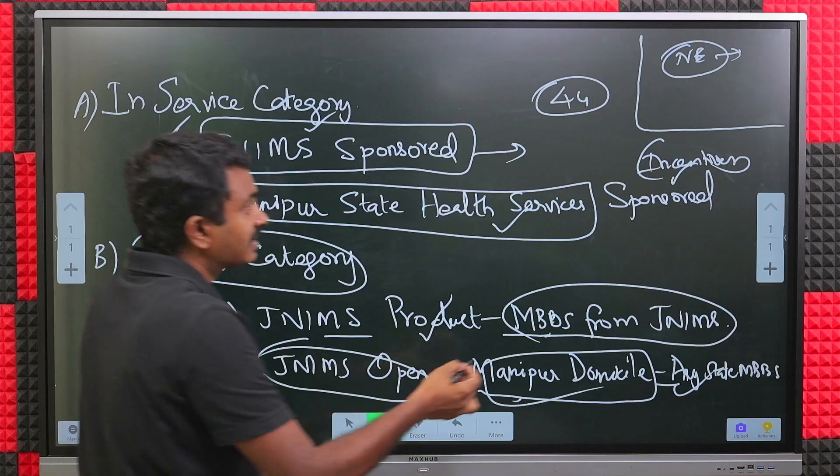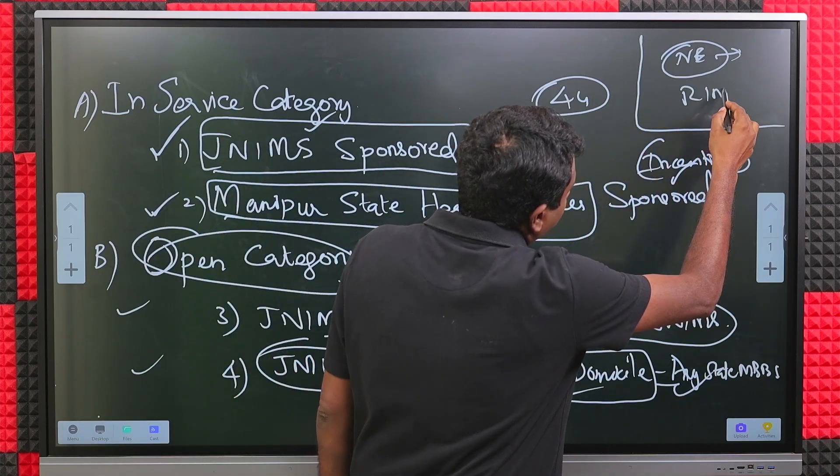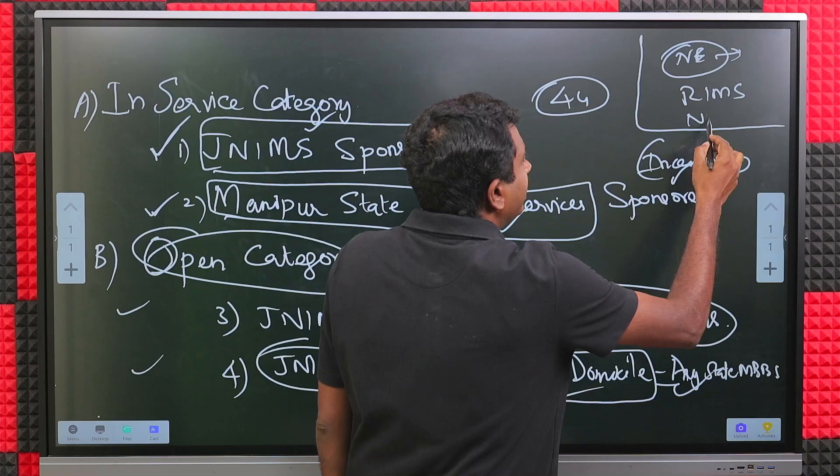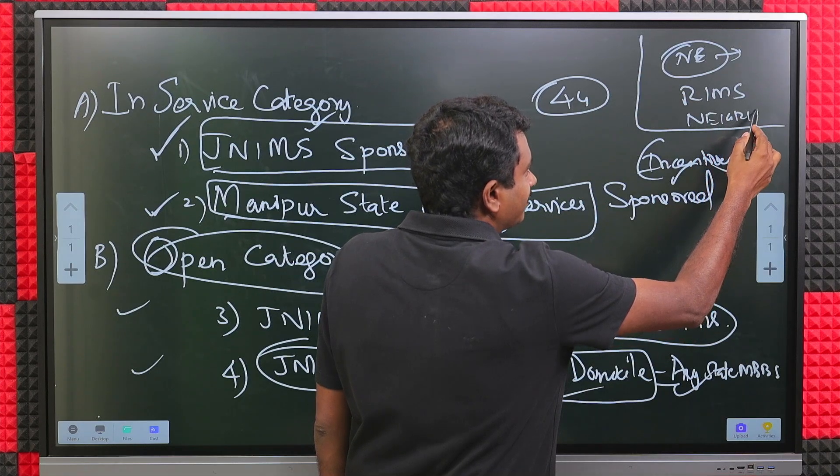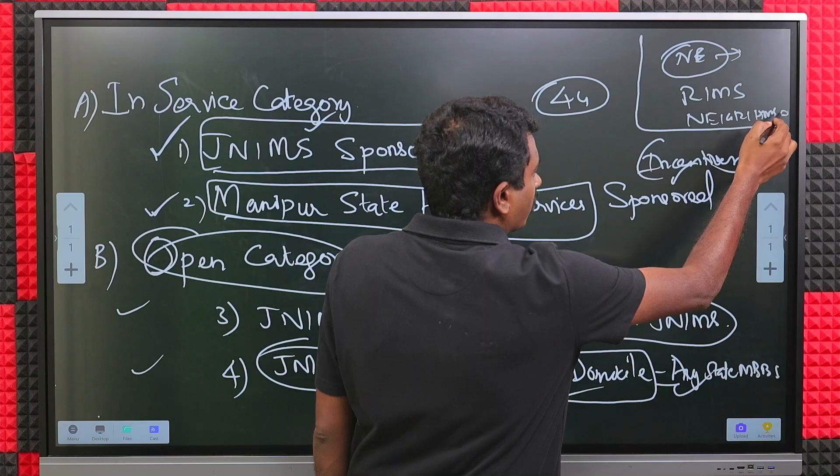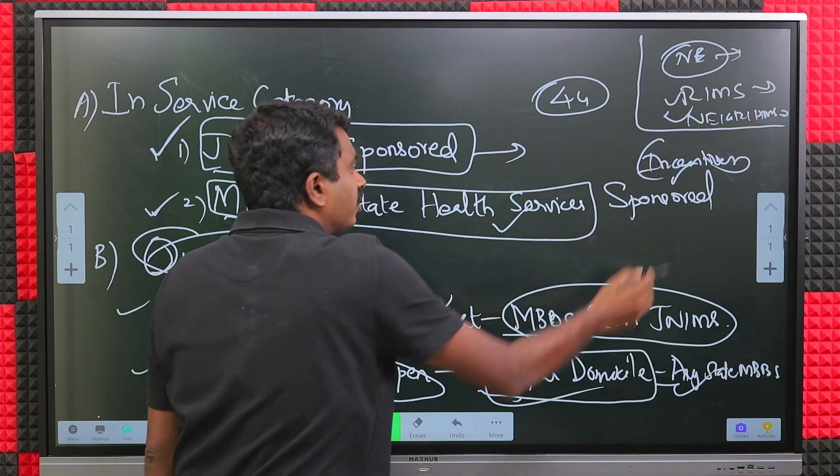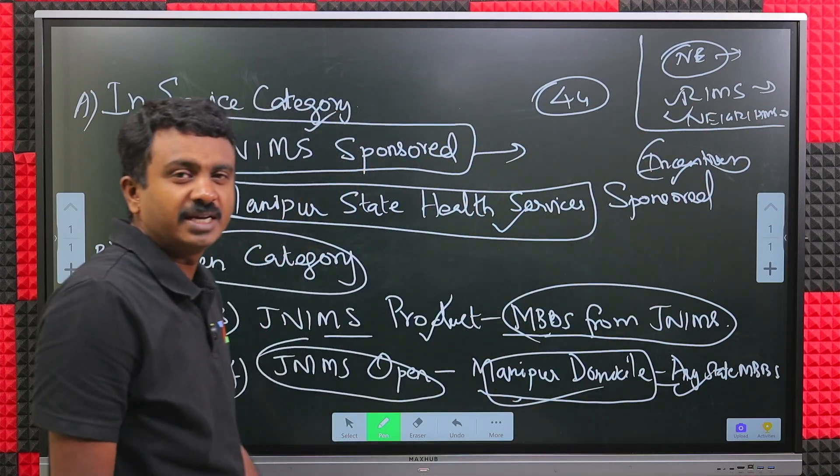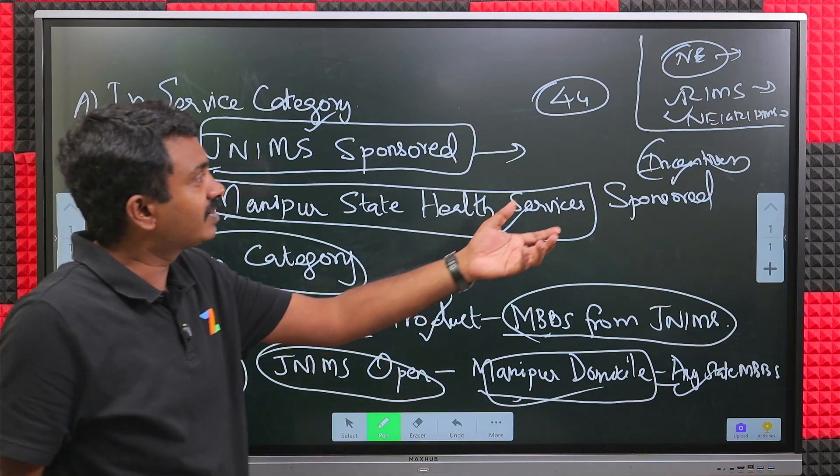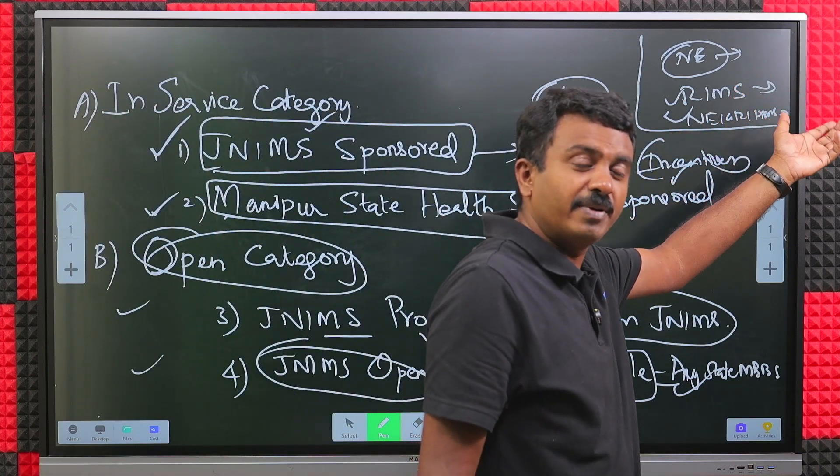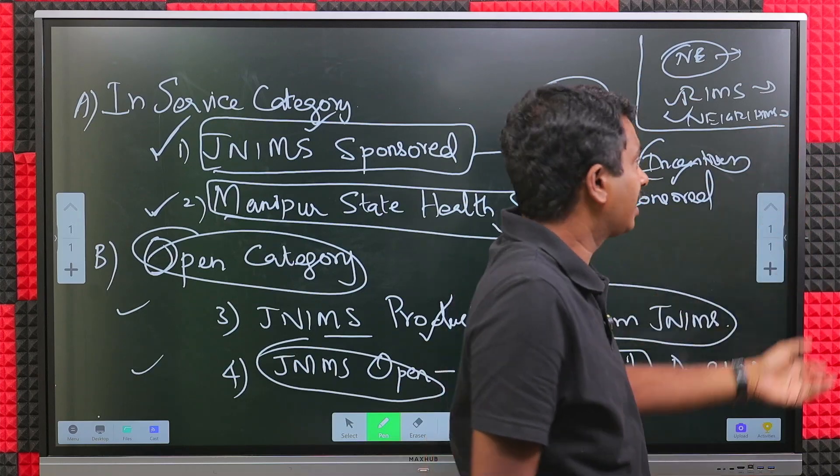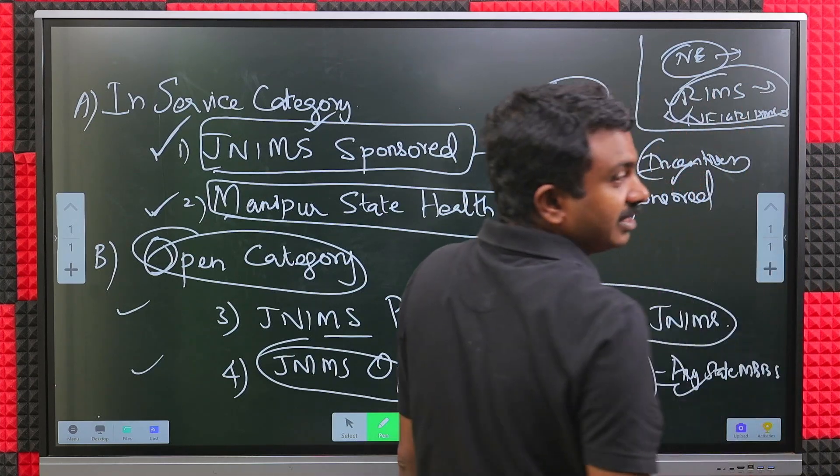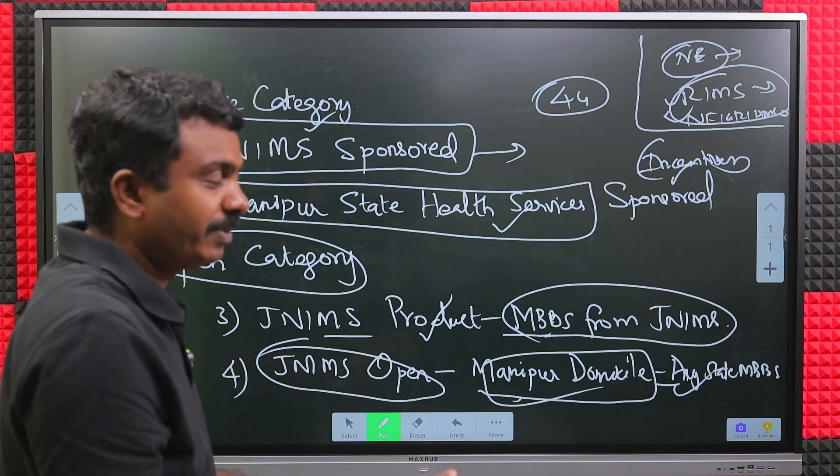You are eligible for JNIMS only if you fall under this set of candidates. Otherwise, you will have to majorly look at RIMS and NEGRIMS, which already completed its entire process. If they open it up, you will have to look at RIMS and NEGRIMS for seats available for northeast MBBS candidates or northeast domicile candidates.